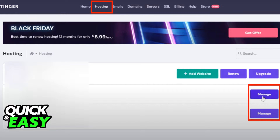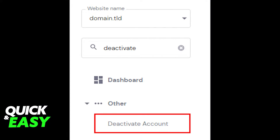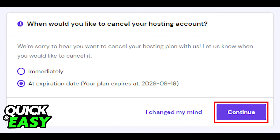Select Hosting from the top menu and click Manage. Search for Deactivate Account on the sidebar and select it. After you select Deactivate Account, you will have the option to cancel your hosting right away or at the expiration date listed.